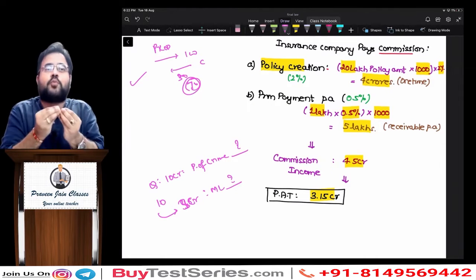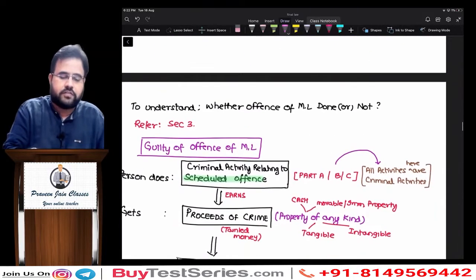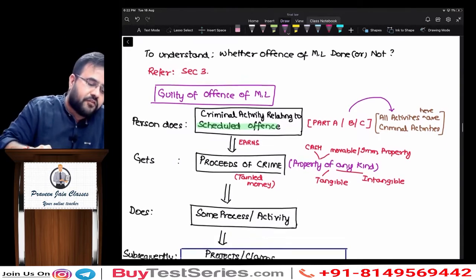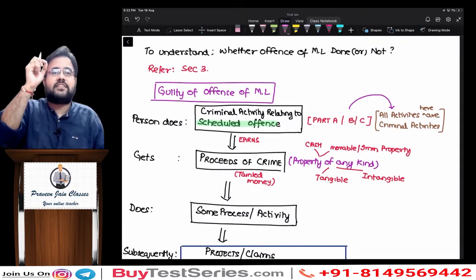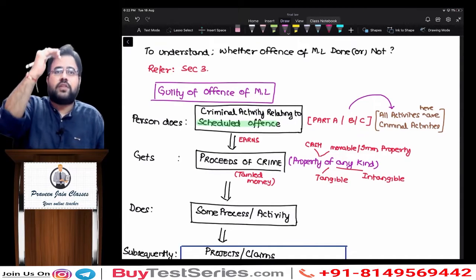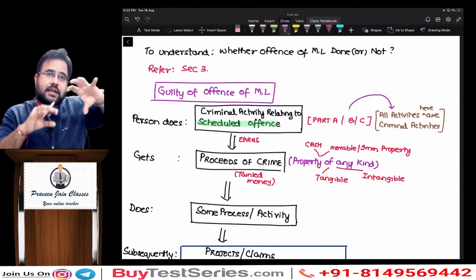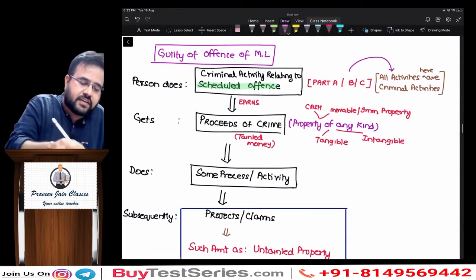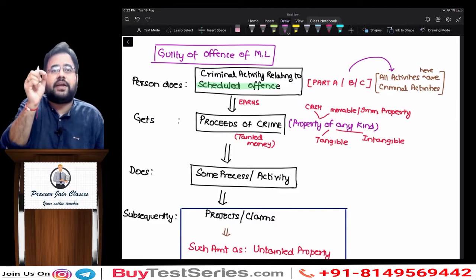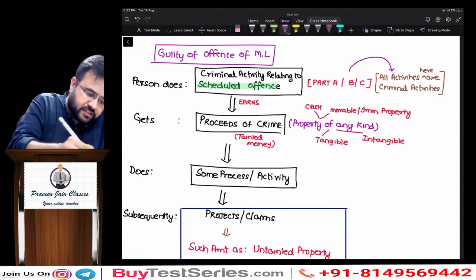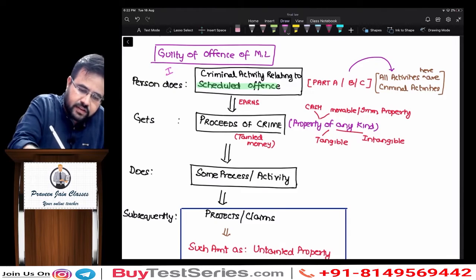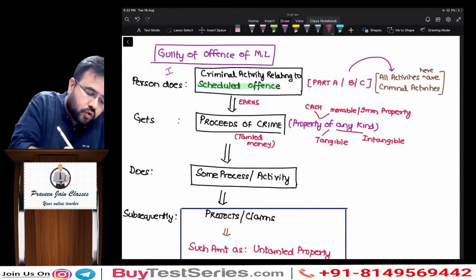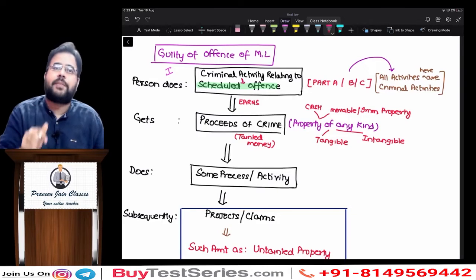Enough is enough — what exactly am I trying to say? Whether a particular offense is a money laundering offense or not is defined in section 3 of PMLA. A person will be guilty of committing a money laundering offense if: first, he has engaged himself in some criminal activities — not every criminal activity, but those criminal activities which are mentioned in the schedule of the PMLA Act.